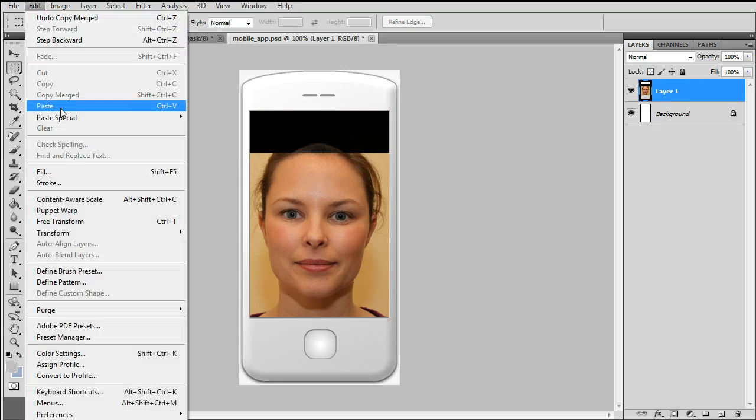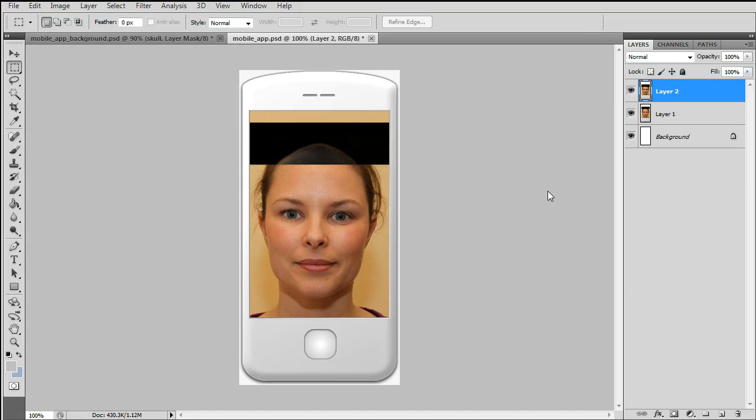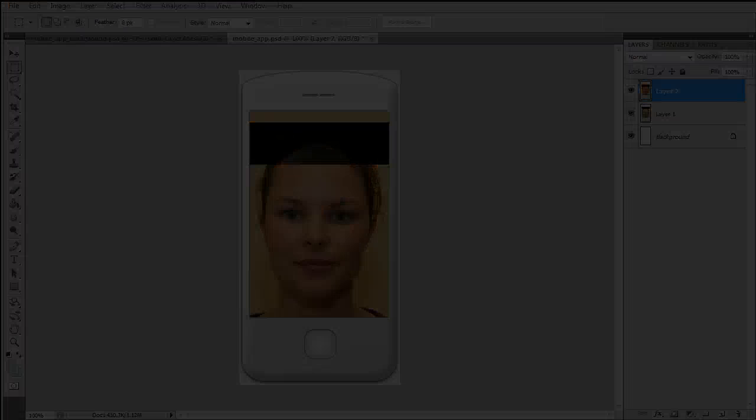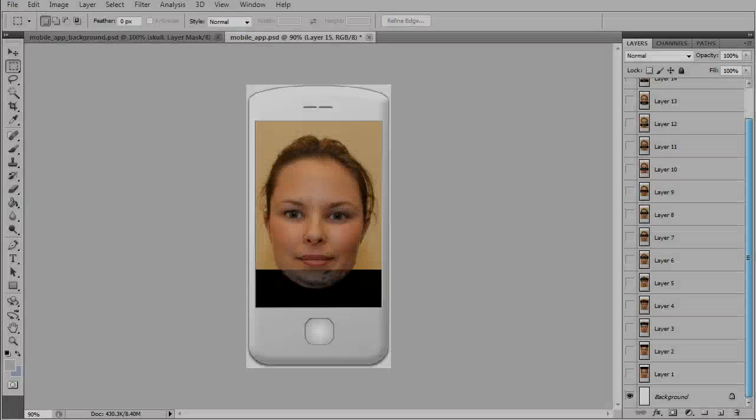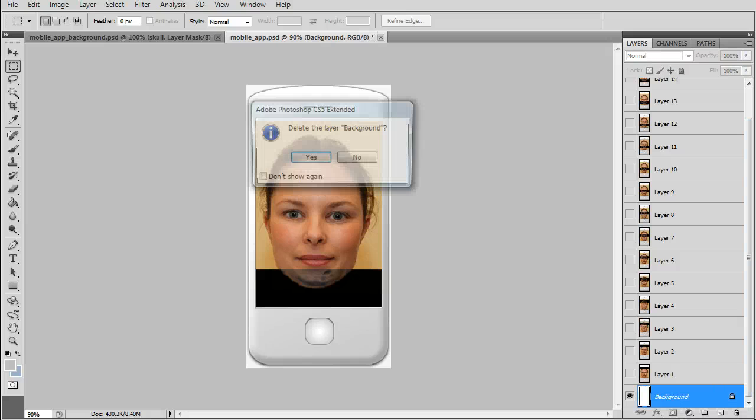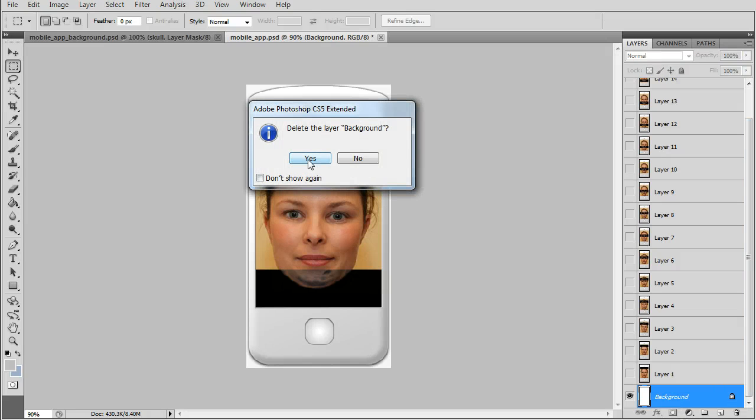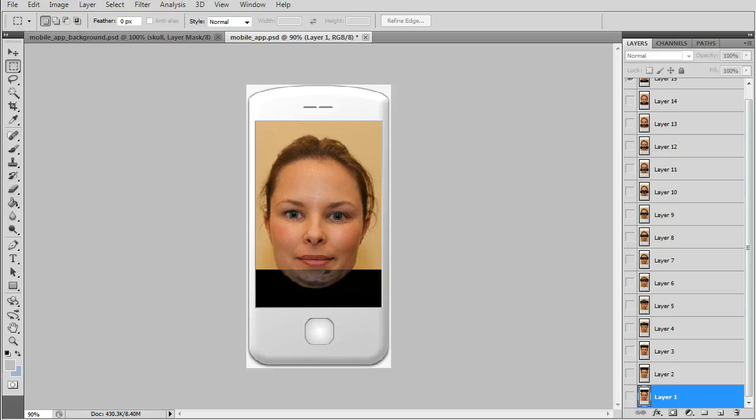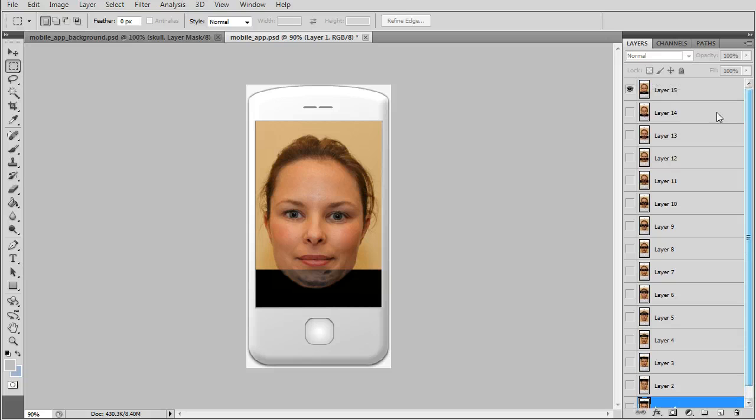We just need the rest. I created 15 frames. We can delete the background.